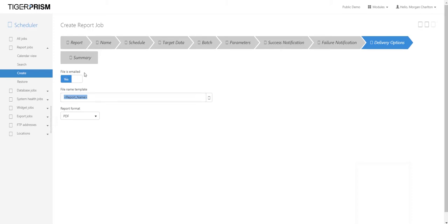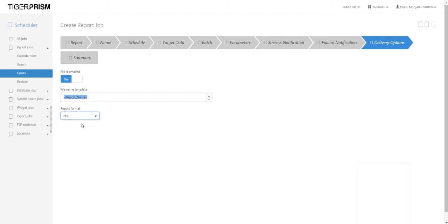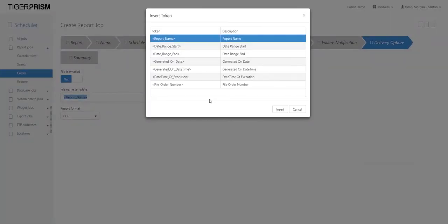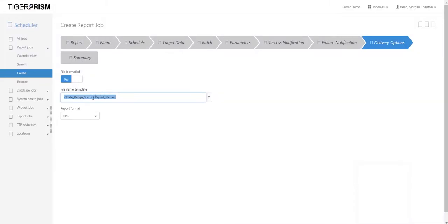Finally, the delivery options allow you to choose whether the file is emailed — in this case yes — and in which format, for example PDF. You can also set the file name; by default it uses the report name. To add more default name templates, click the select option and double-click on items like 'Report Name', then add any free text you require.